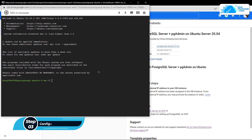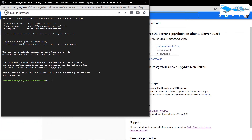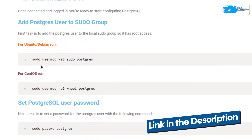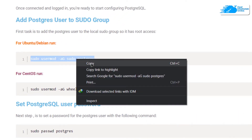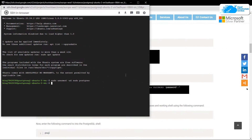Now you want to add the PostgreSQL user as a sudo user. You can copy the commands from the link in the description box, which is a step-by-step blog post guide on how to set up PostgreSQL on Ubuntu on Azure, AWS, and Google Cloud Platform. Copy the command, paste it inside your SSH terminal, hit Enter, and you've successfully added the postgres user as a superuser. Next, change the password for the postgres user by copying the relevant command from the blog post and pasting it into the SSH terminal.